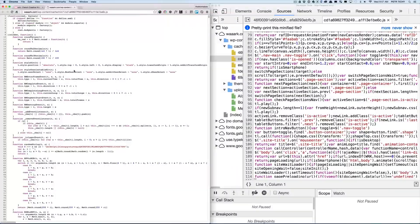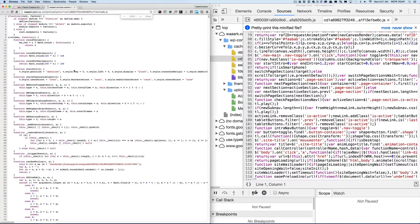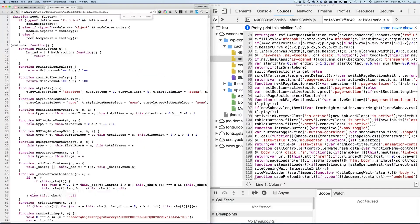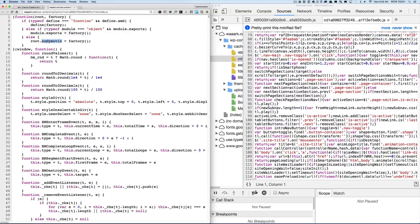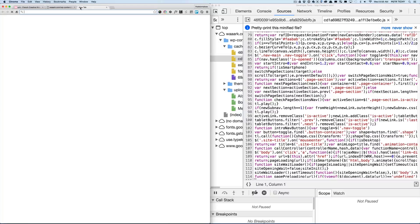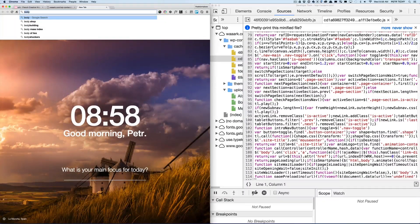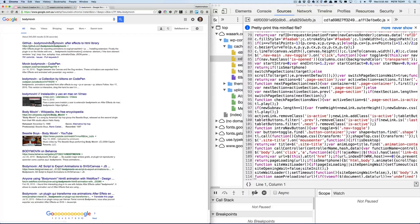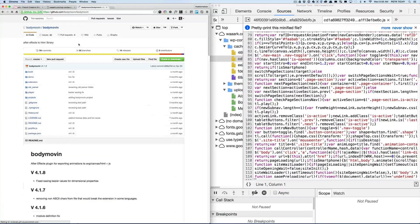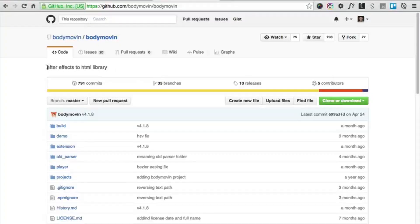Now let's open some of the JavaScript files and see what's inside. The first thing I recognize is 'bodymovin.' I've heard about this — if I remember correctly, it's a plugin for After Effects. Let's do a quick Google search — and here we are on a GitHub After Effects to HTML library.